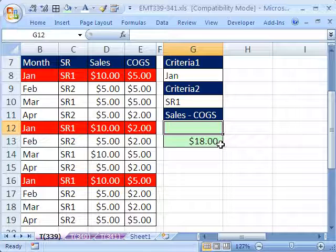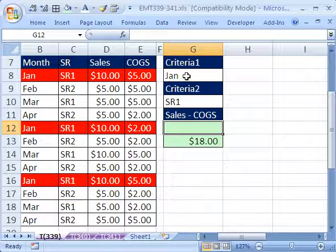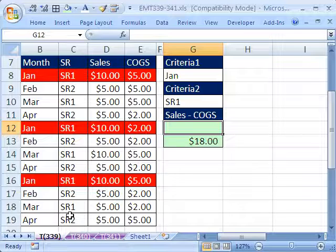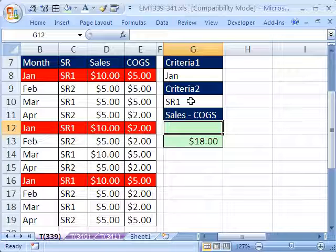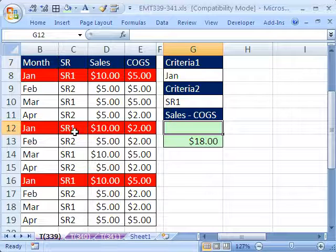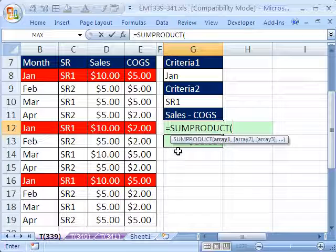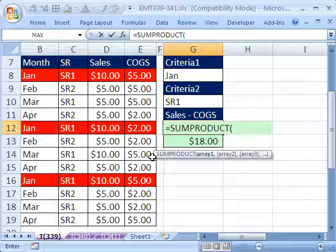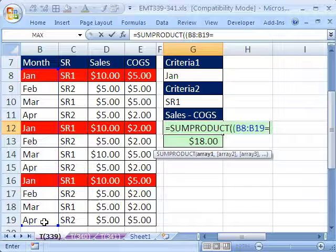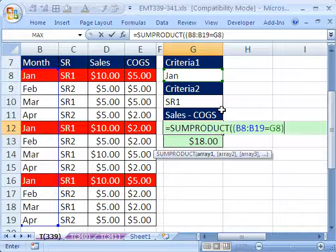Let's use SUMPRODUCT. In one formula, we'll say anything in this column equal to that cell — that'll give us trues and falses — times anything in this column that's equal to that. That'll give us some more trues and falses. Whenever we get a true here and a true here, then we'll take this column and subtract this column. We have to put the first set of trues and falses inside some parentheses. Highlight this right here — any of those equal to that one? Close parentheses.